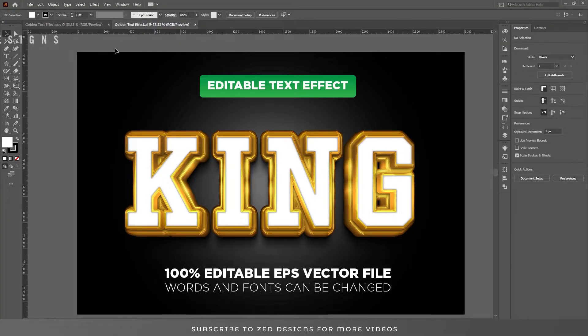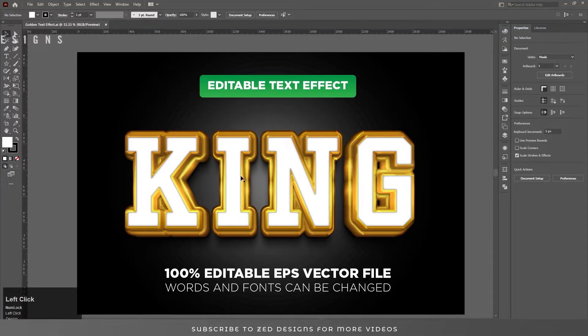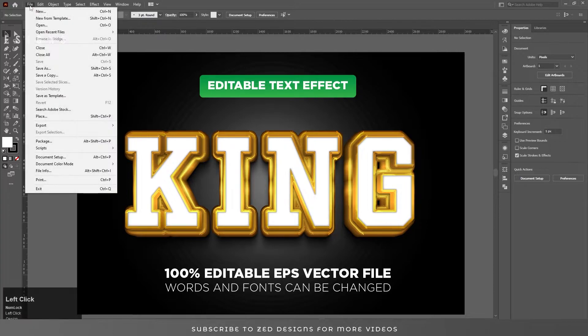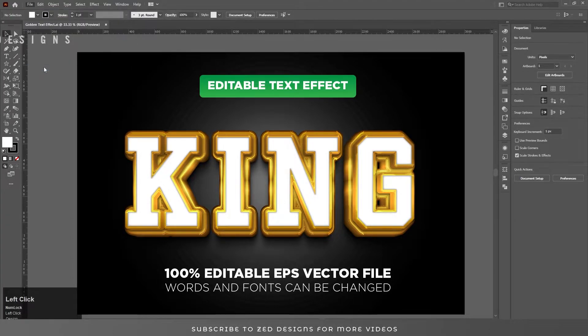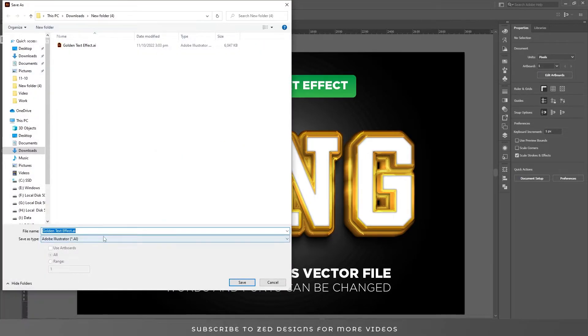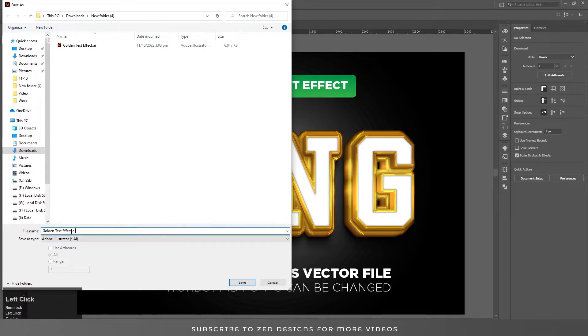So how can you save a low-size EPS file in Adobe Illustrator? File > Save As. I have renamed this low-size EPS file.